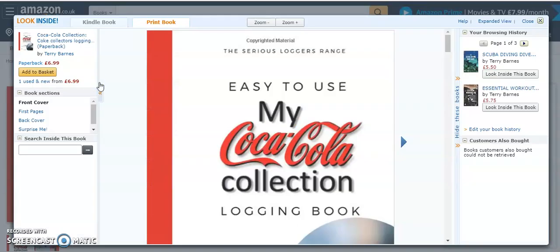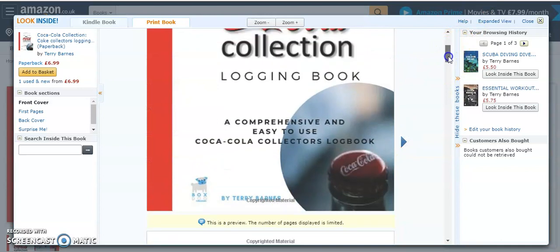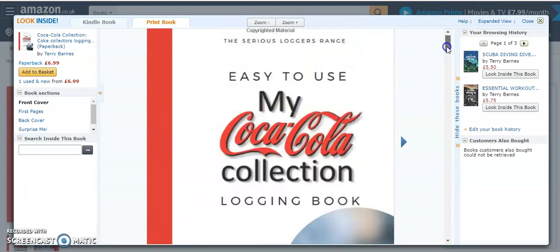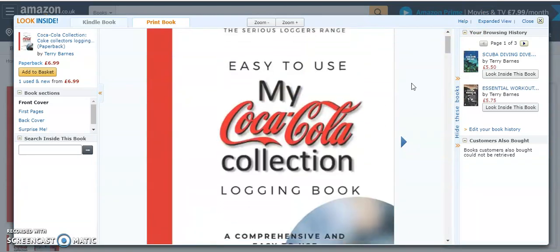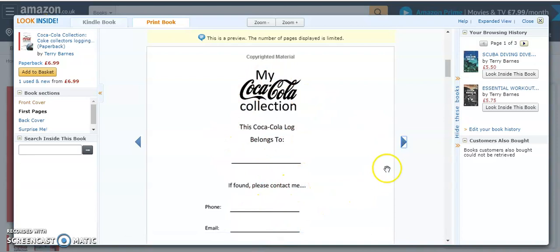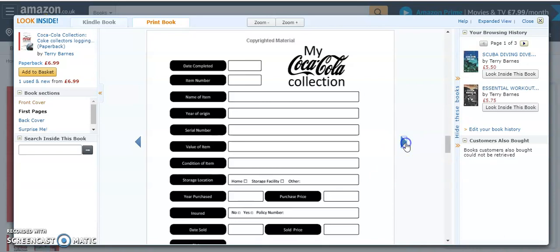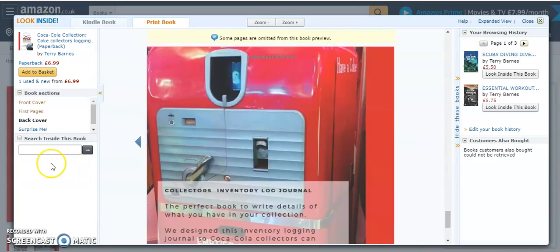So looking inside now, this is the front cover first, which you can see just here. And then if we skip into the first page, you can put who the book belongs to and contact details should you lose the book. Moving on, this is the actual logging section of the book and there's a new page for each one of your items.